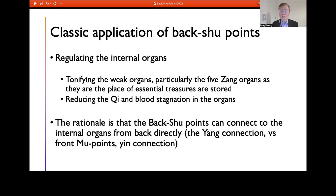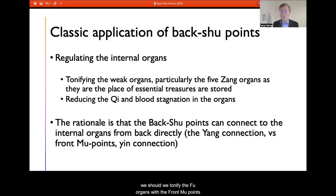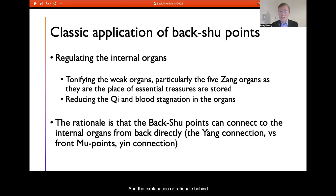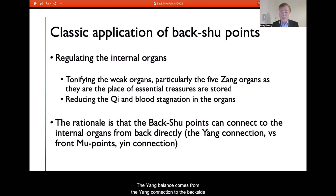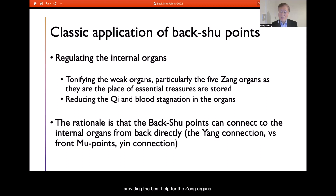The clinical application of the back Shu point was also generally agreed upon. It was centered on tonification, particularly for the Five Zang Organs. According to the Difficulty Classic, when the Zang organ becomes weak, we should tonify it with the back Shu point. When the Fu organs are weak, we should tonify the Fu organ with the front Mu point. The rationale is that the Zang organs are Yin organs needing Yang balance, which comes from the Yang connection to the back side of the body — the Yang place covered by the Bladder and Du channels, both Yang channels — providing the best support for Zang organs.